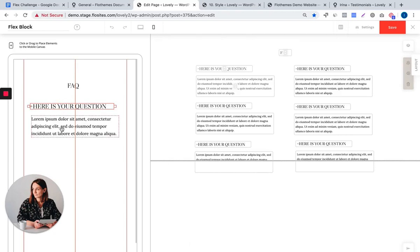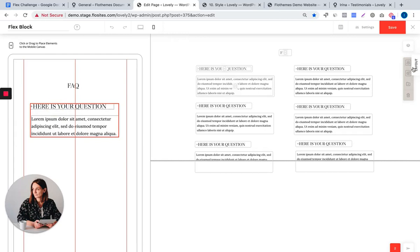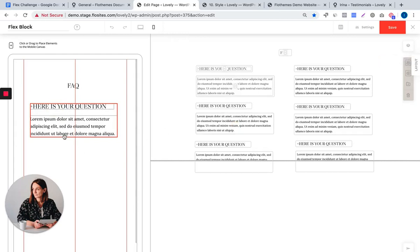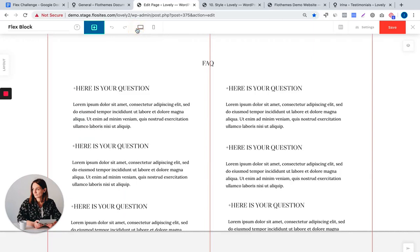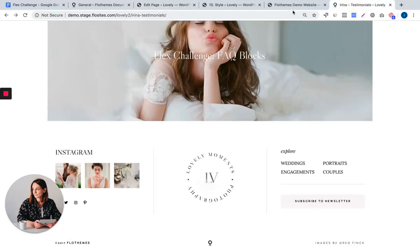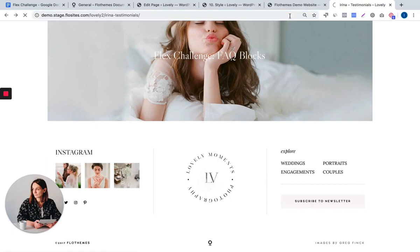We will also select these two elements and then use this alignment option to align them on the left, and we'll switch to the desktop layout and save the block.